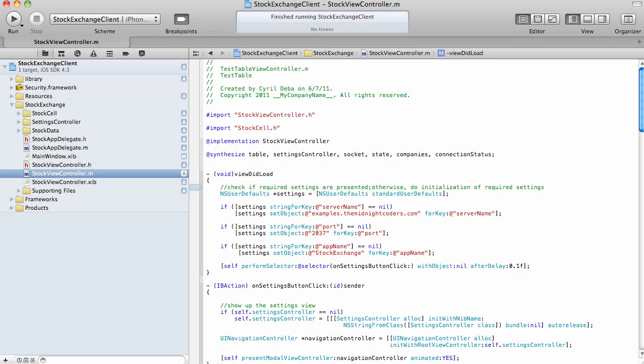Hello. In this video, I would like to show you an application that demonstrates connectivity between a native iOS client and, in this case, a .NET back-end server.